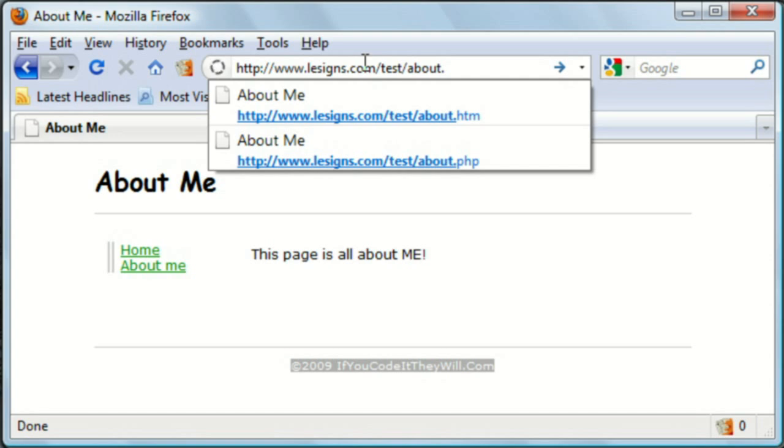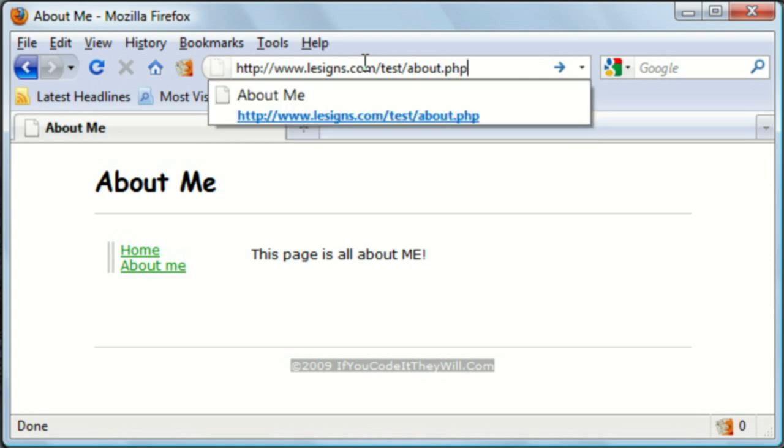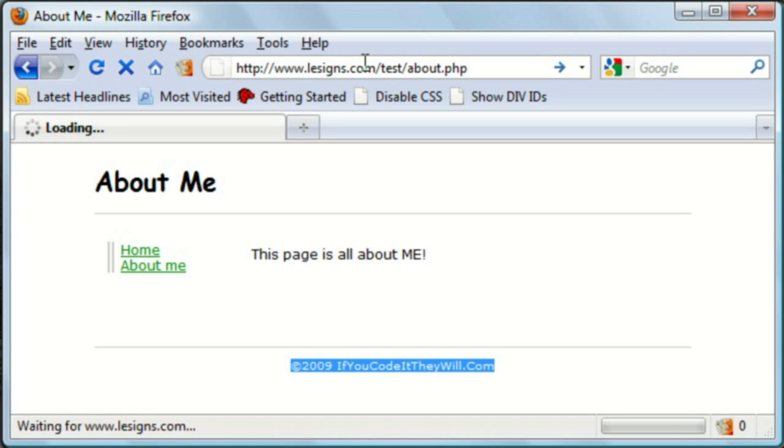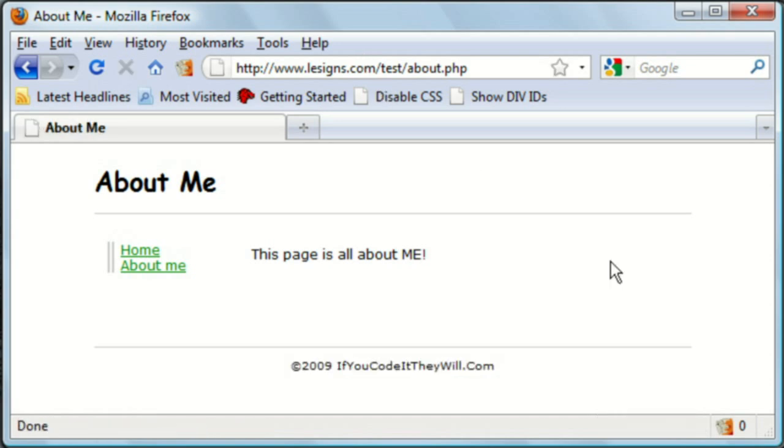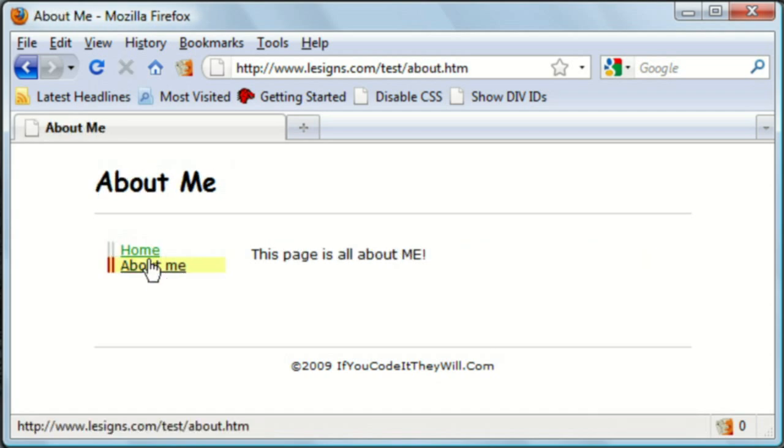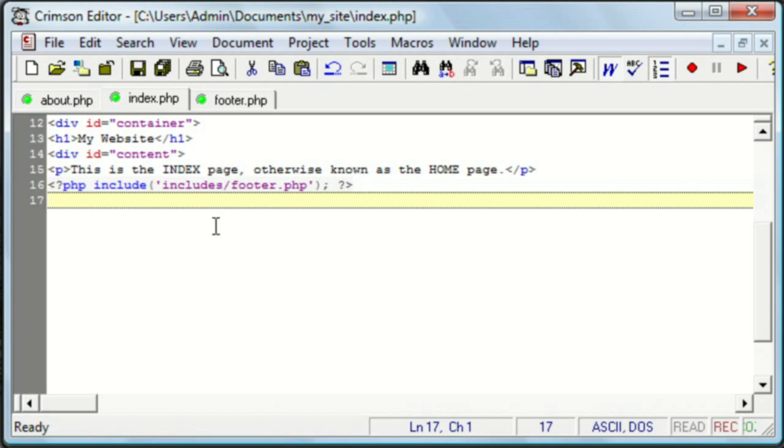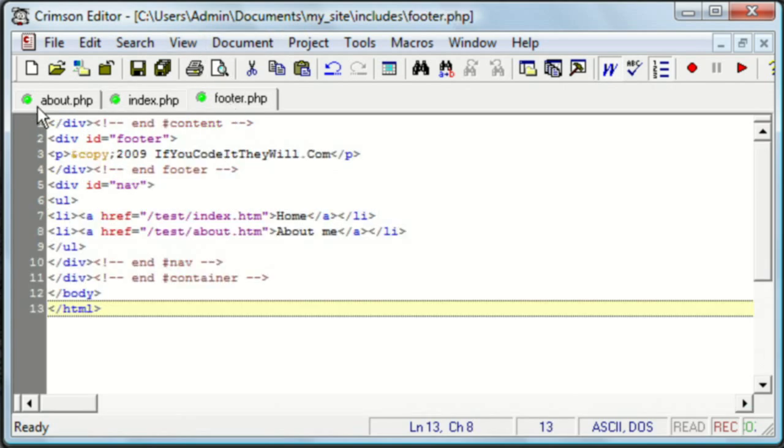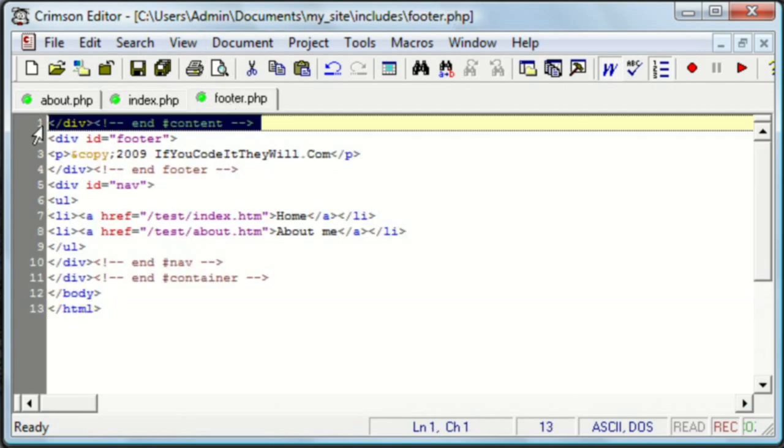So once those are done uploading, we want to check out the PHP pages and hope we did everything right. And we did. There's home and about me. And that code only occurs in the footer file.